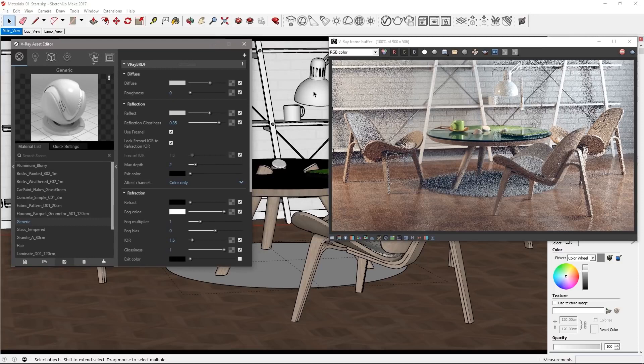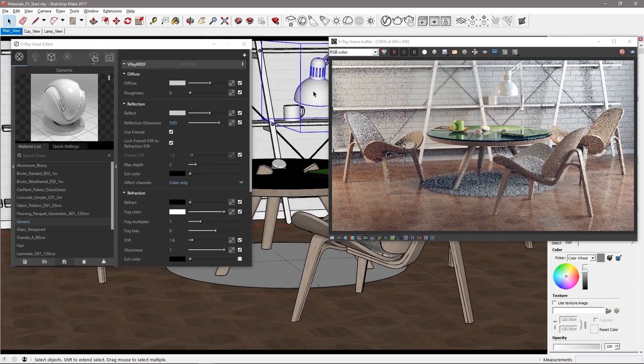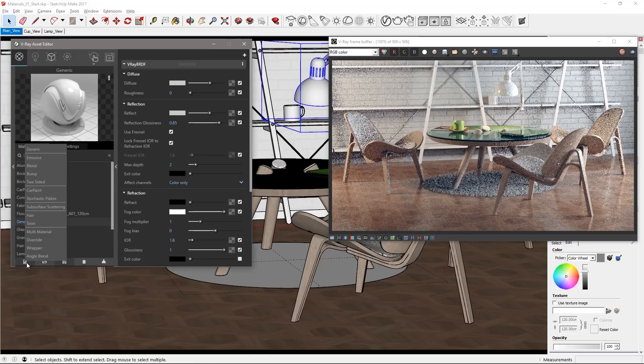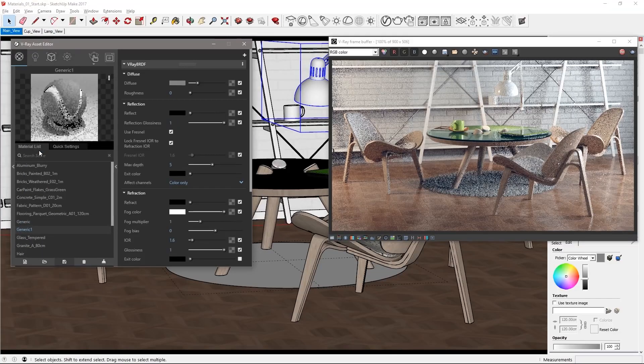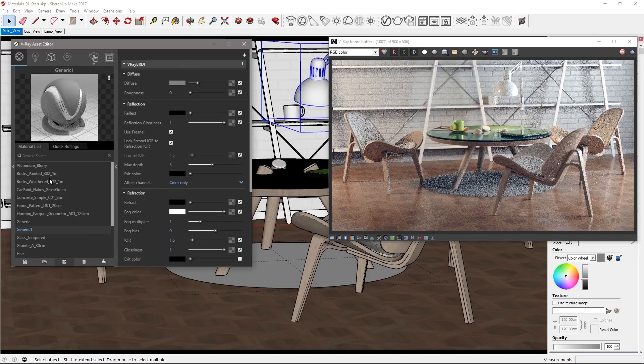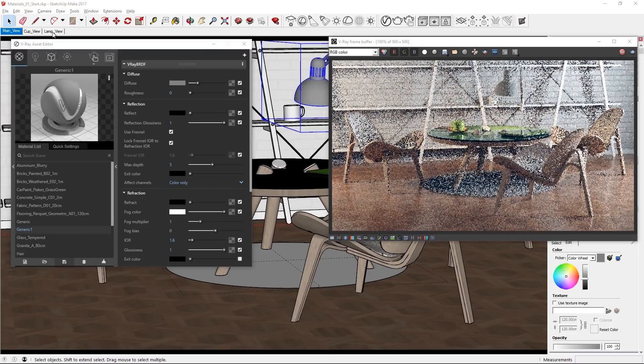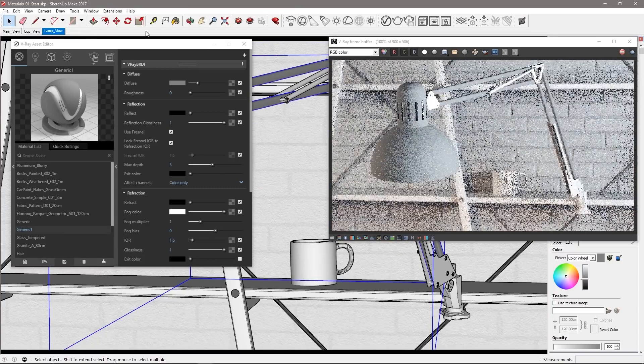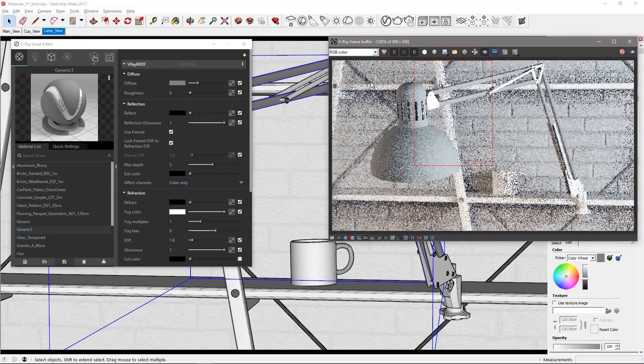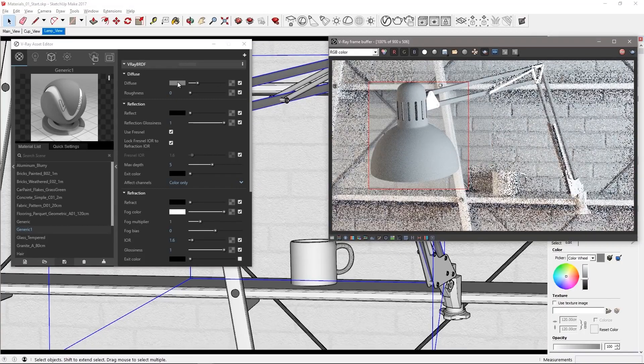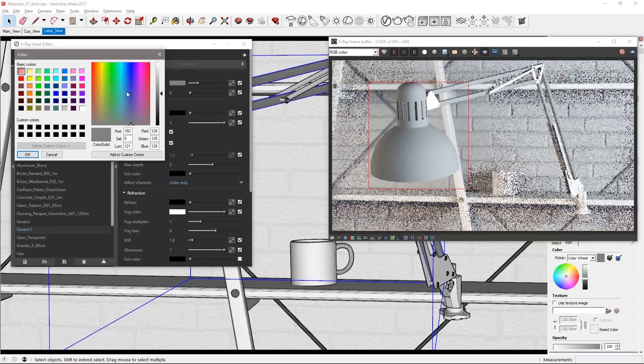Now let's look at creating new materials. Select the lamp mesh. In the asset editor click the new material icon and choose generic and apply it to the selected desk lamp. Switch to the lamp view and select a render region around the lamp's head. Click the diffuse color swatch and pick a dark green color like so.